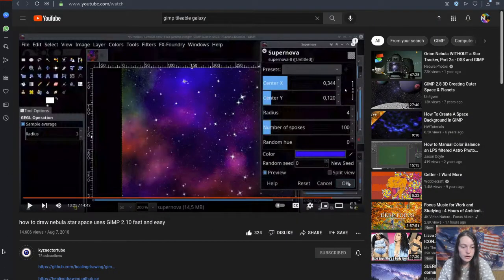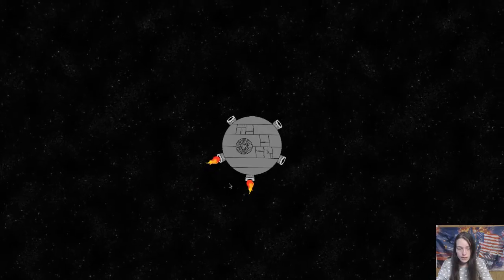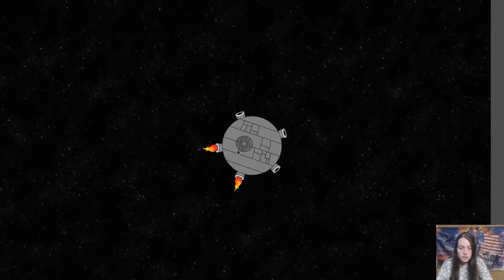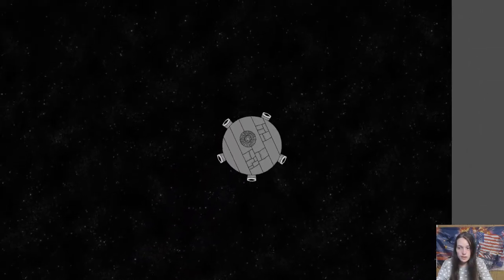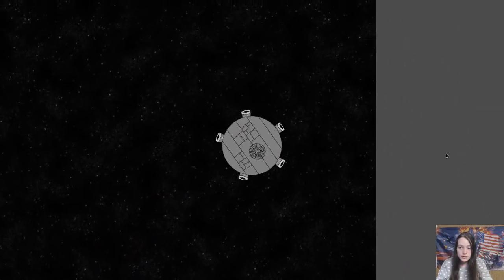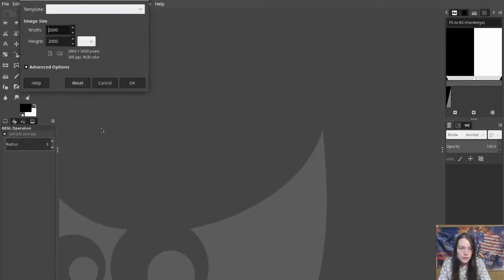I found a great tutorial for making nebulas in GIMP, which I modified for this project. If the background image is smaller than the window size, it will cause rendering issues like this. So I make the image 2000 pixels wide.